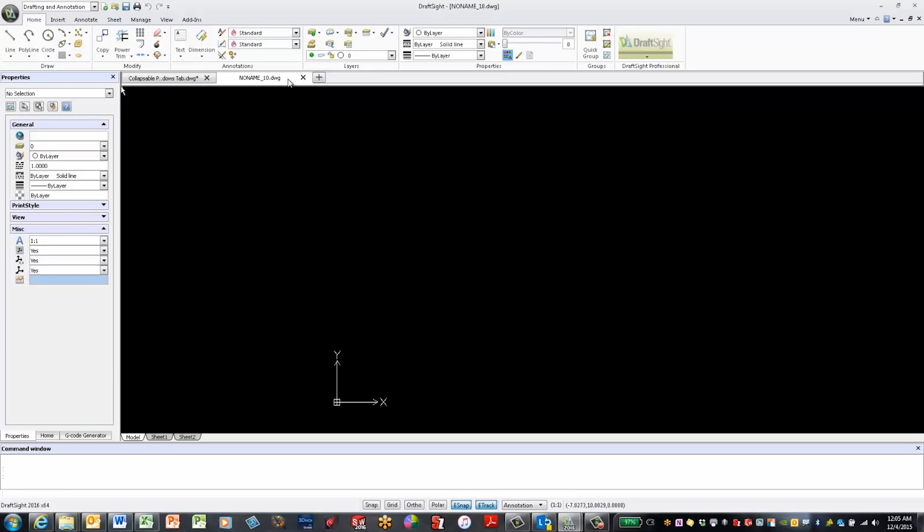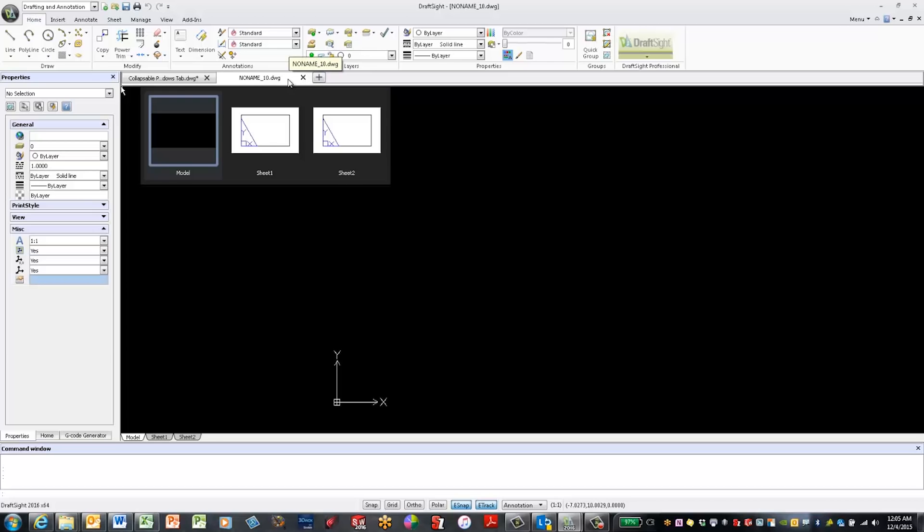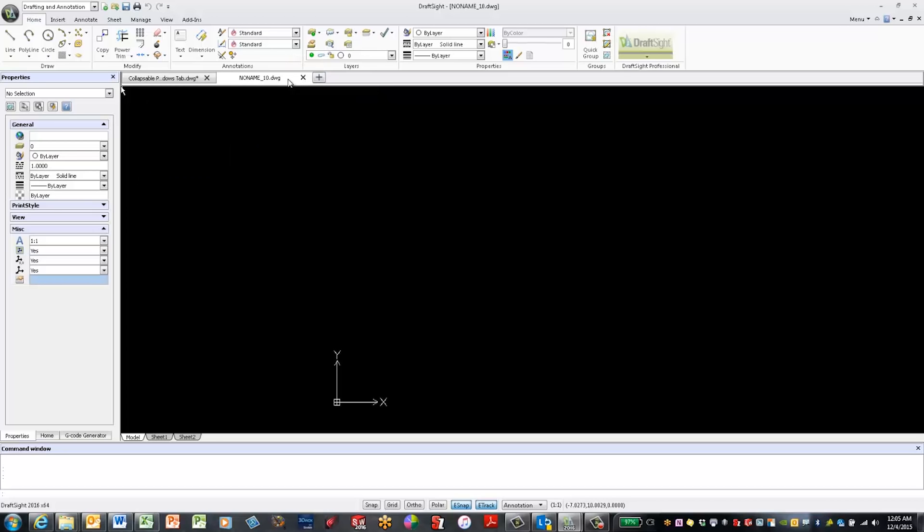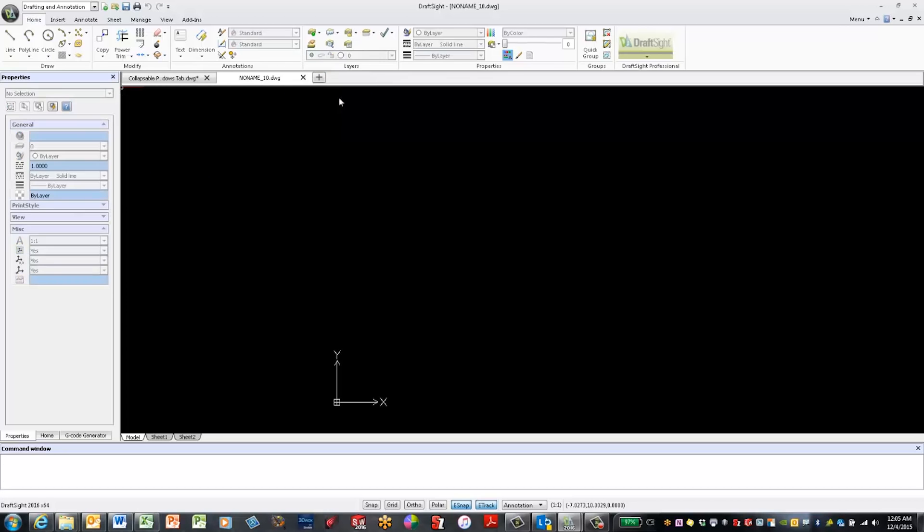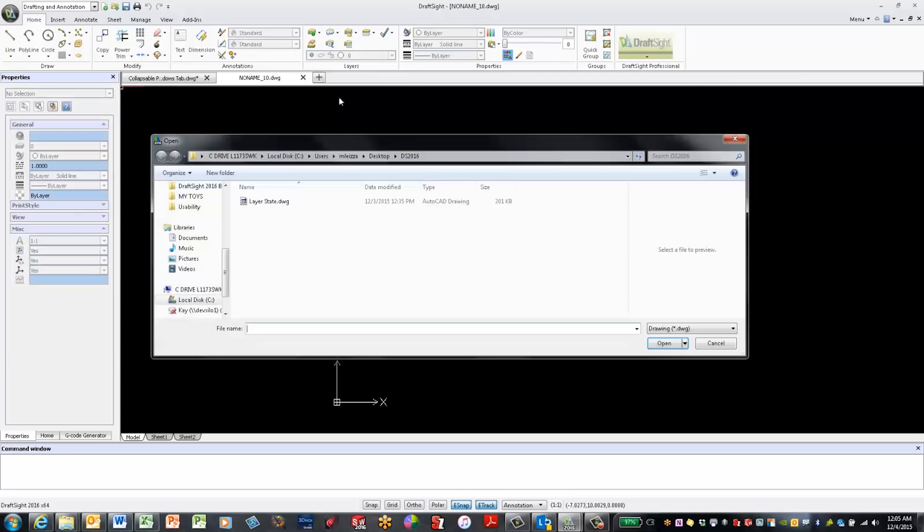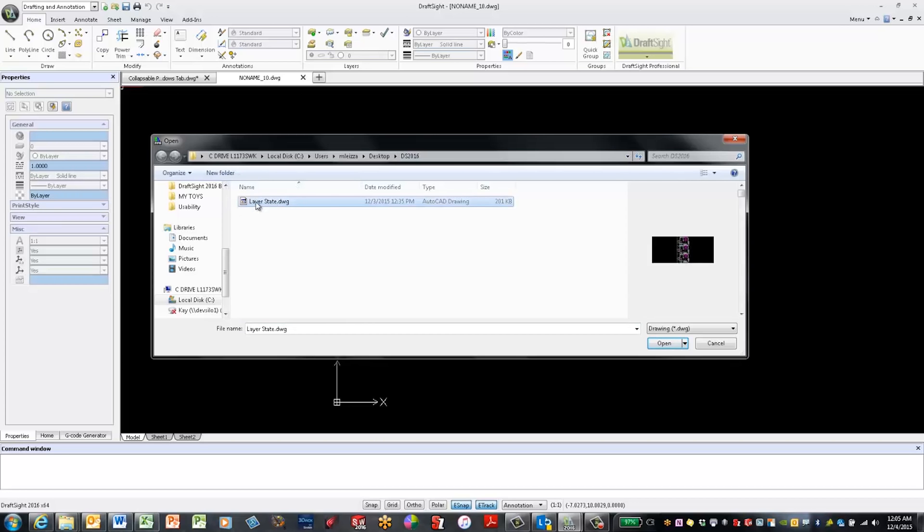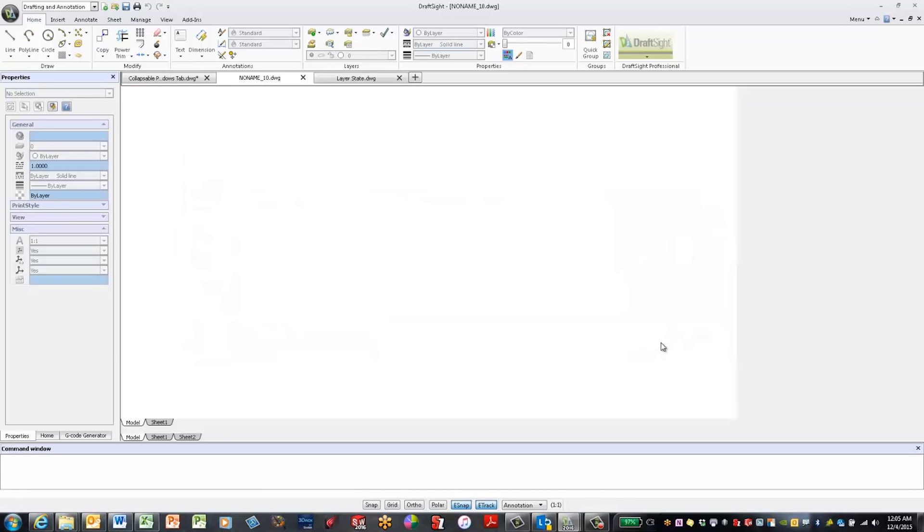To open a drawing, right click and select Open from the drop down menu. This brings up the File Open dialog, where I can browse and select any drawing I want to open. Click it, select Open, and there it is.